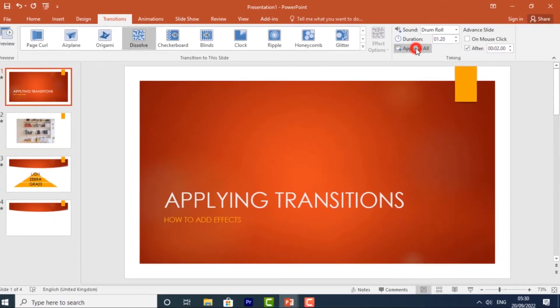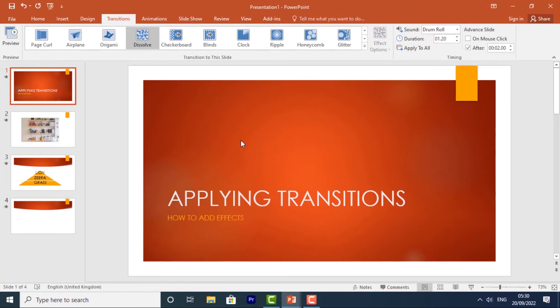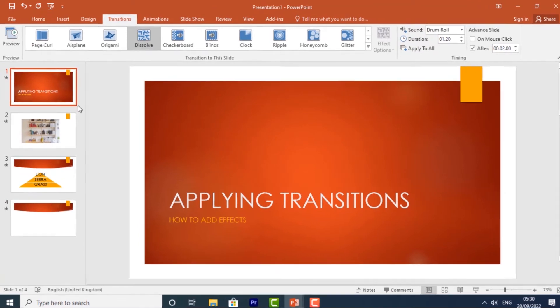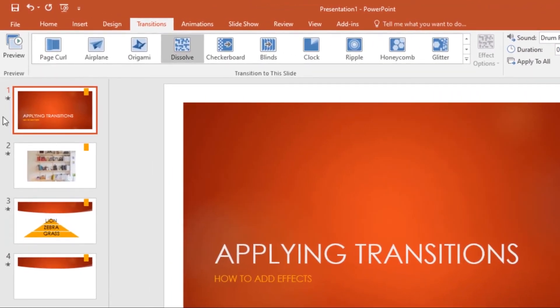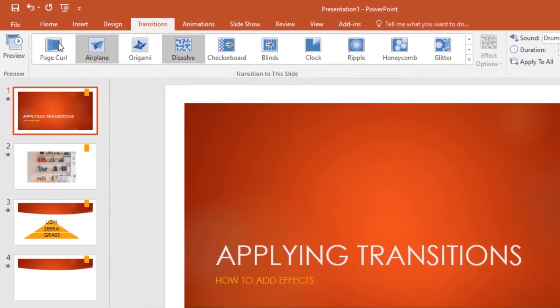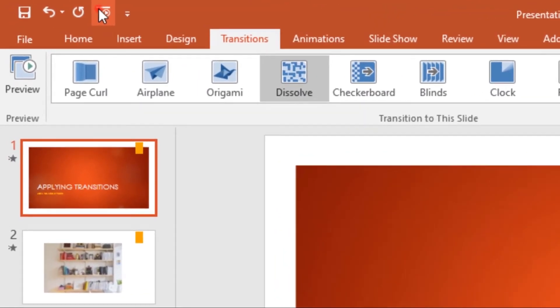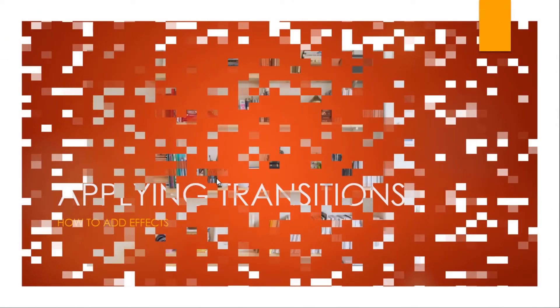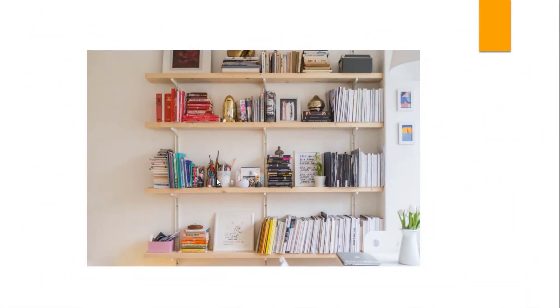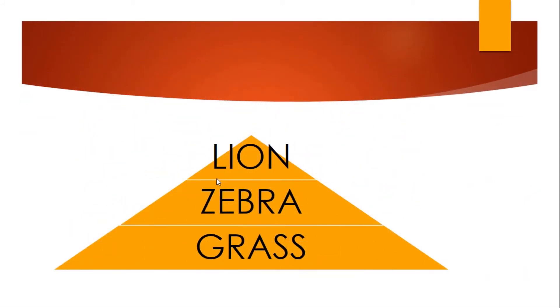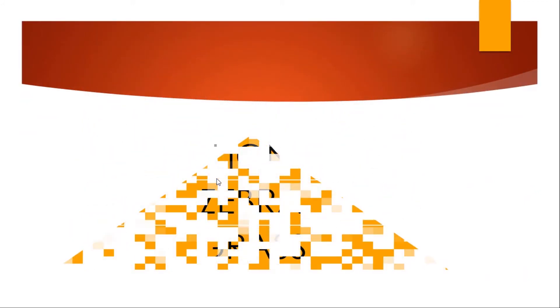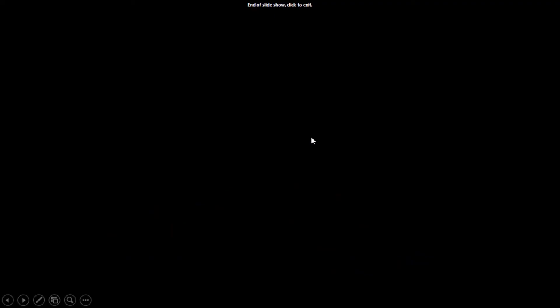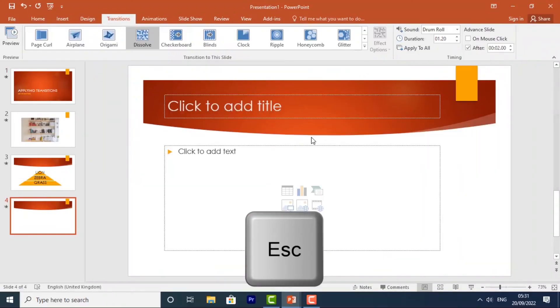And this will be applied to all the slides. So if I play this, it will take two seconds for it to go to the next slide. It will take two seconds for it to go to the other slide. It will also take two seconds. So that's how you use the Advanced Timing. So I'll click Escape to go back.